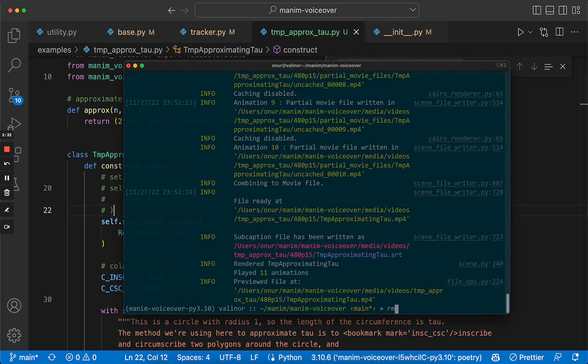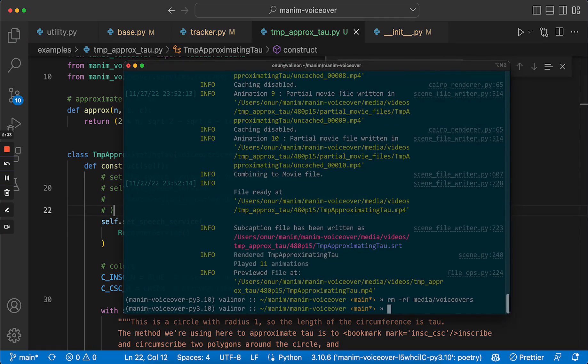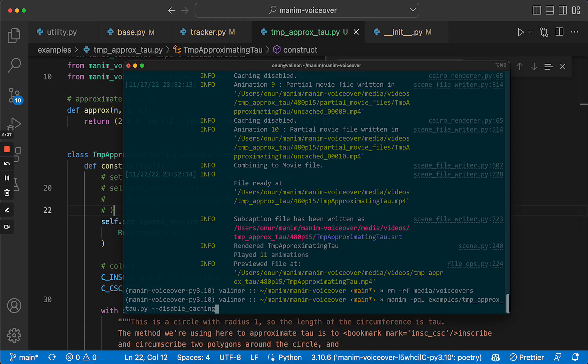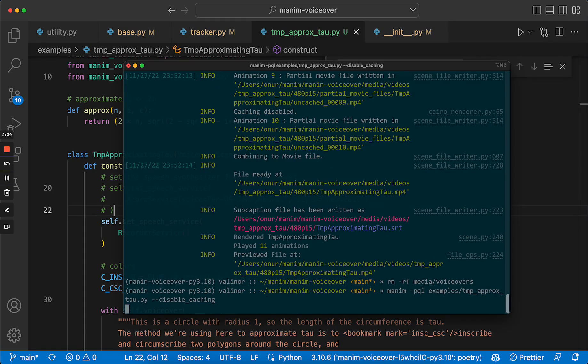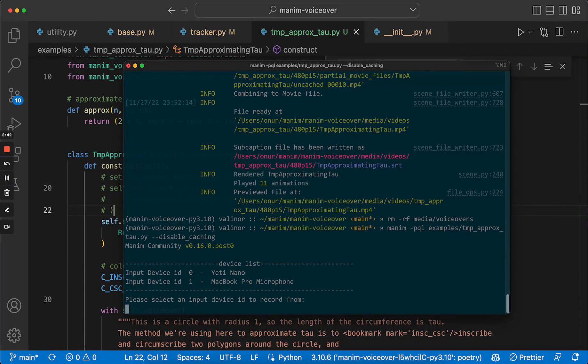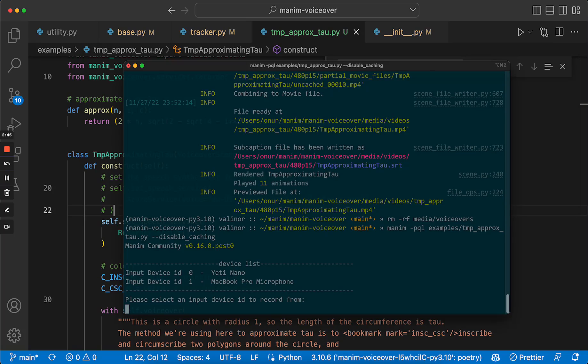Let's delete the voiceovers for now. So let's start from scratch recording this. I will now record this using my own voice. As you can see, it shows you the possible input devices. I will choose the microphone I have.